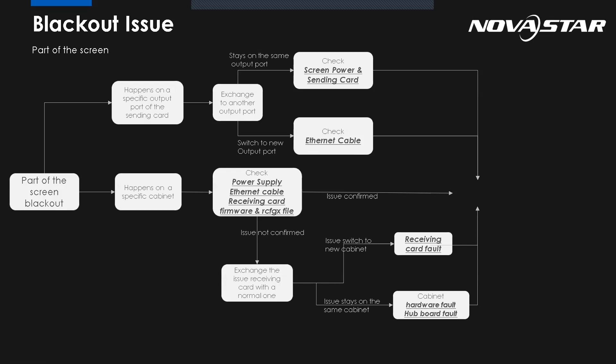And what happens if the issue comes from the specific cabinets? It means we need to check those factors: the power supply, Ethernet cable, receiving card, and also the firmware or the RCFG file. So if we don't know, the issue is not confirmed. We can exchange the issue receiving card with a normal one. So after change, the issue switched to the new cabinet. It means the problem must come from the receiving card. But the issue stays on the same cabinet. It means the hardware or the hub card must have a problem. So this is the way how we know where is the problem.